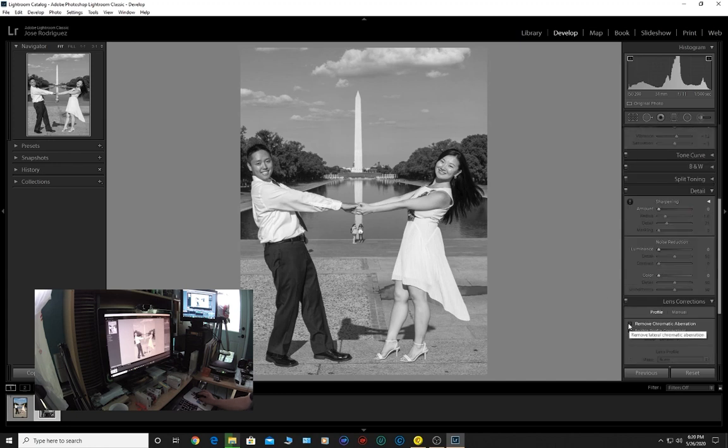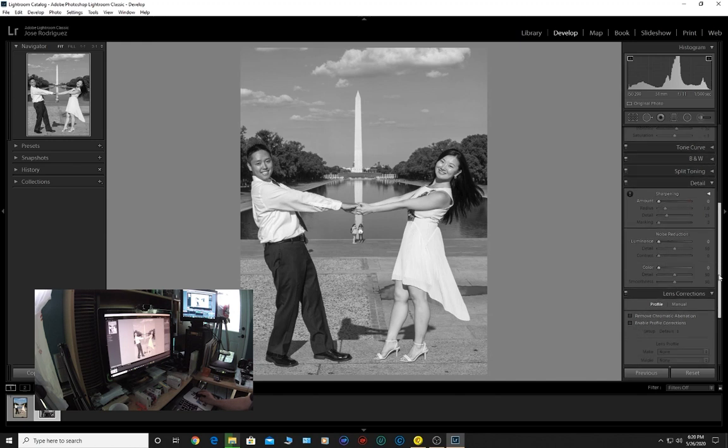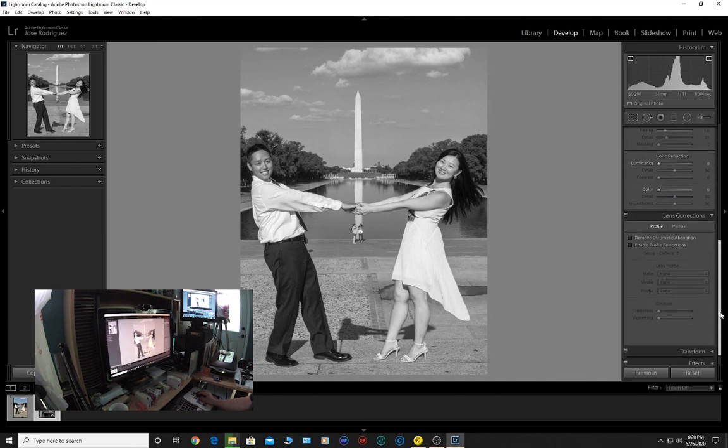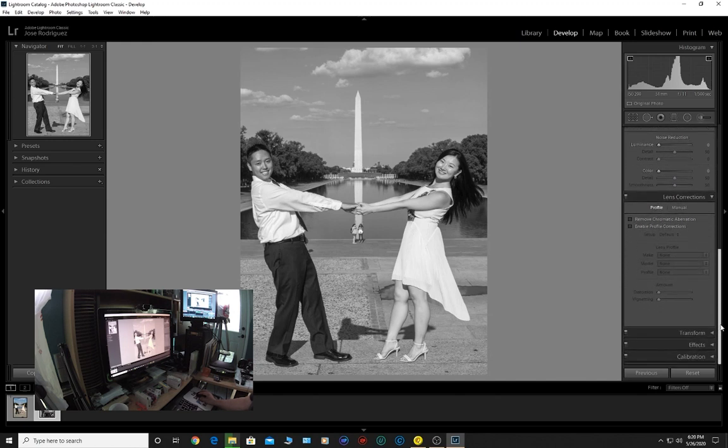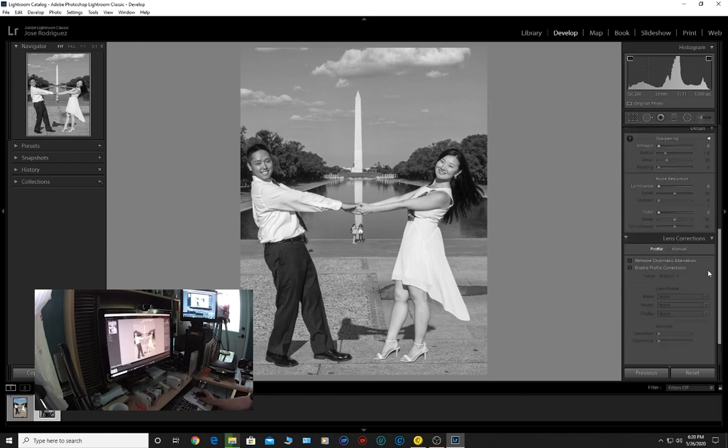I like the way this came out already, but we're going to enhance it a little bit more, maybe a little bit more contrast overall. If this was a raw file I could click on remove chromatic aberration and enable profile correction.